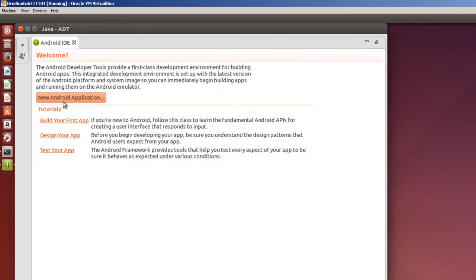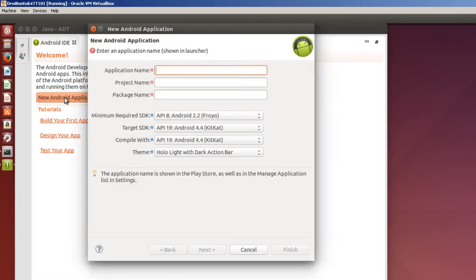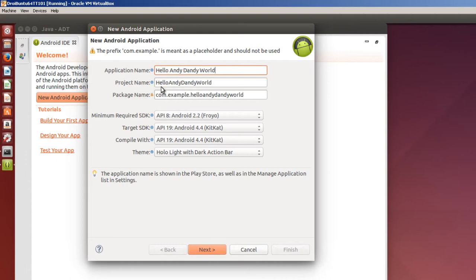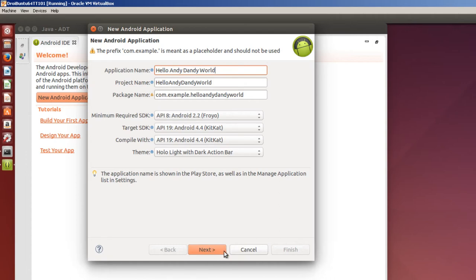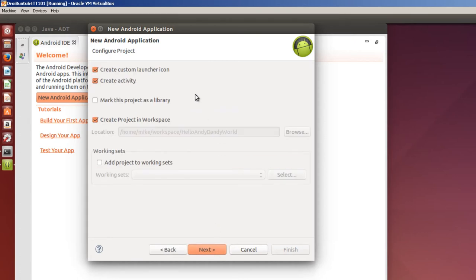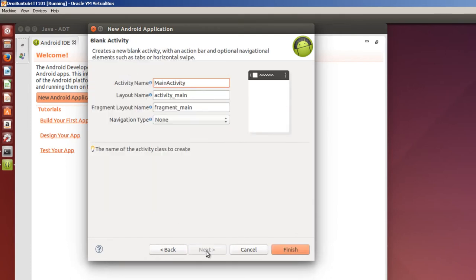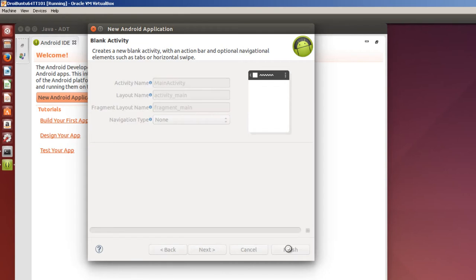And finish. So I'm going to click on new Android application and I'm going to call it HelloAndyDandyWorld and it fills everything in for me. And I'm going to click next. I've had a problem sometimes where Ubuntu 14.04 would not highlight this next, go ahead and click it anyway I think it's just the graphics. It's just coming in a little bit slow so I'm going to click next and I'm going to take off the create custom launcher icon because that's just some extra weight. Click next, make sure it's a blank activity, click next, and then finally click finish.